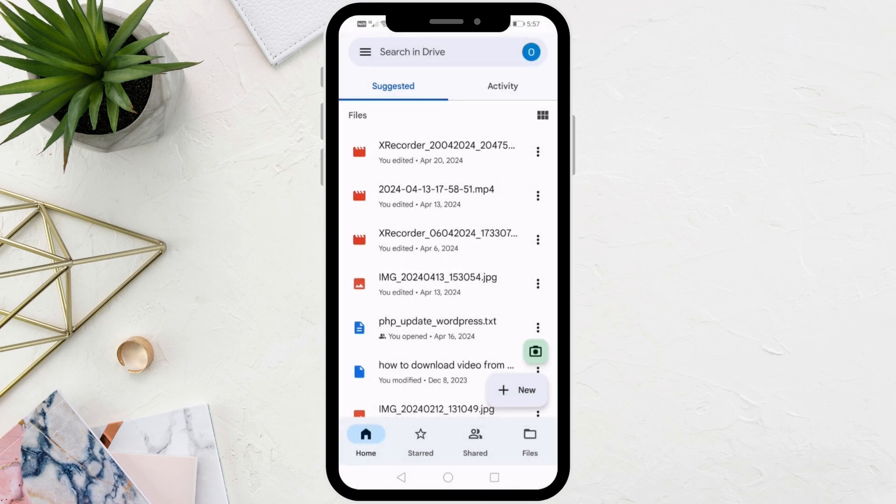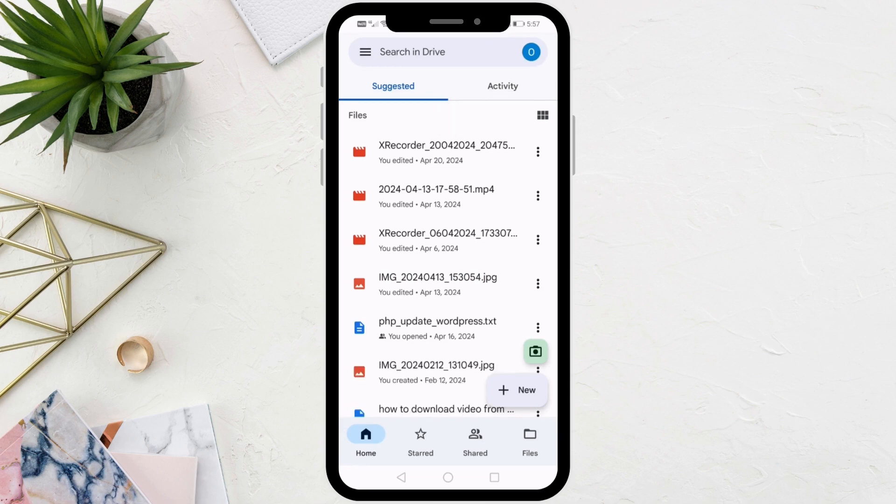Now wait a few seconds and the music file will be successfully uploaded to Google Drive. Refresh the page if the file does not appear yet.